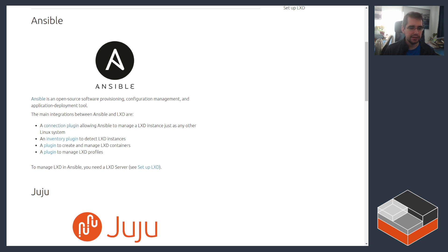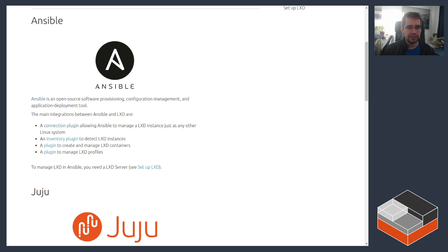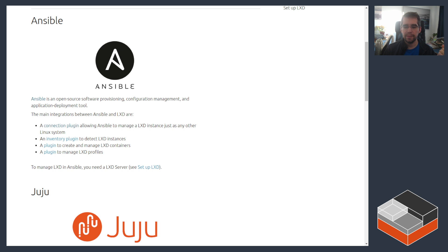Then there is a plugin that connects with LXD and pulls the list of all instances into the Ansible inventory. There's also a plugin that lets you create, delete and update configuration for LXD containers.